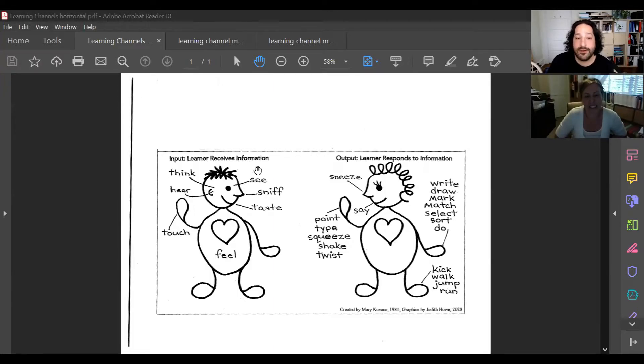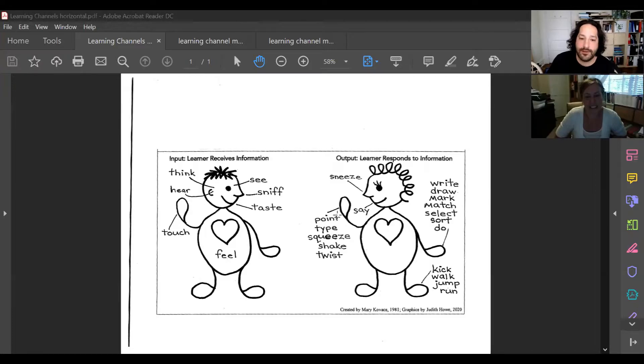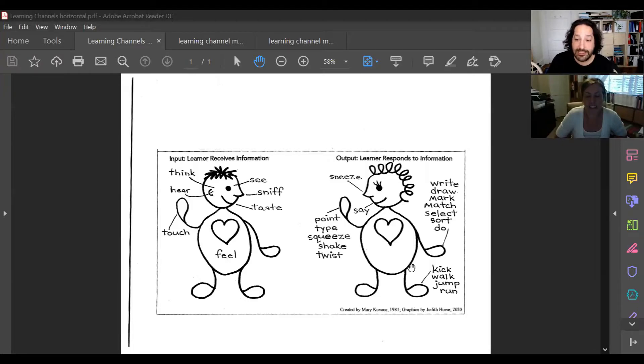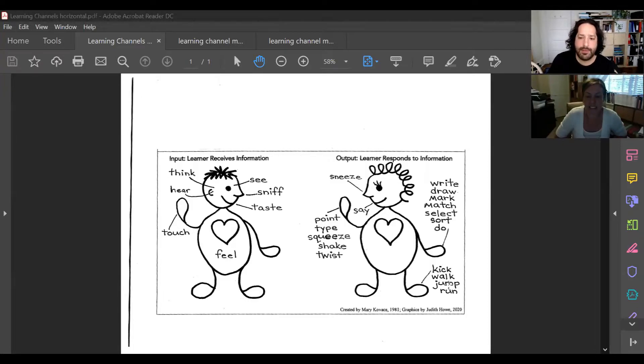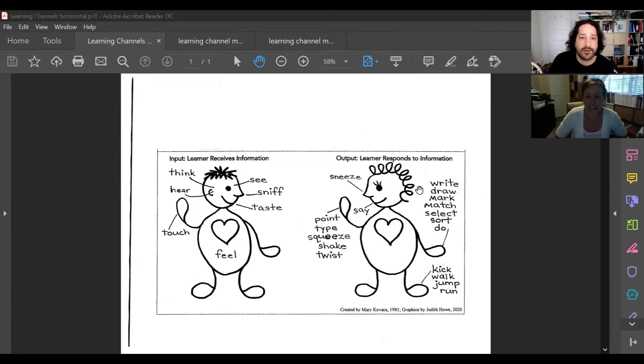Now, what do they do with that information once they have it? How do they respond to it? Well, they can say things. They can point to them. They can type them. They can squeeze them. They can, of course, respond emotionally. They can kick things. They can jump and run. They can also write and draw, mark and match, select, sort, and do just as a couple of examples.